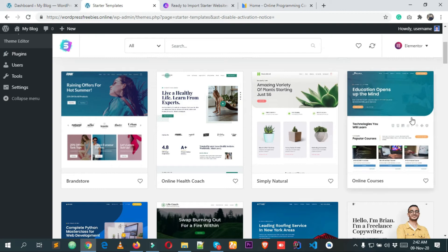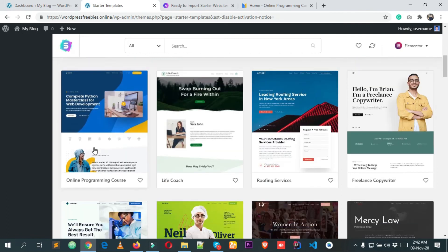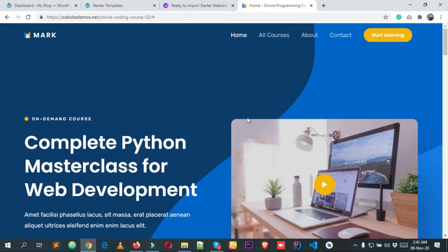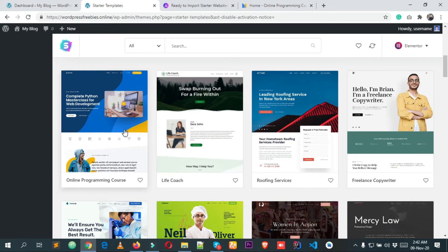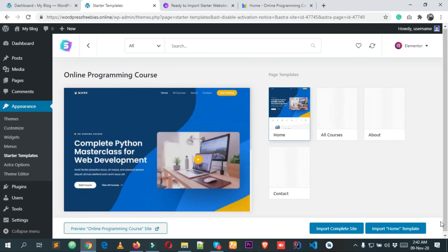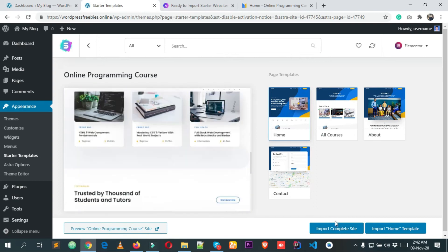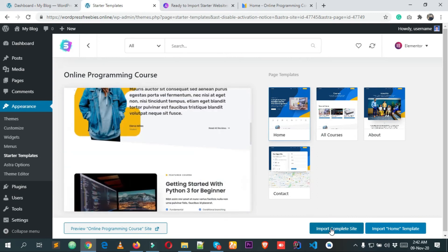We will import this one. Click on the demo — if you want to import only the home page, click Import Home Template on the right side. But if you want to import the complete site, click Import Complete Site. I want to import the whole website, so I'm clicking Import Complete Site.